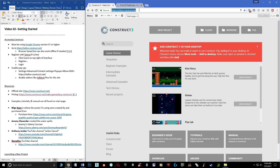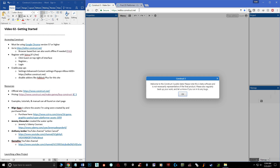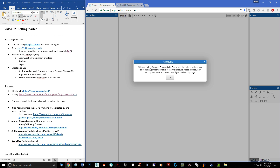Get the latest version and it will run Construct 3. Then go to editor.construct.net, as you can see up here. When you first go there and hit enter, you'll see a loading screen — it will load up the engine behind the scenes. You can actually bookmark it and use it offline as long as you've loaded it up before, which is covered in the FAQ.